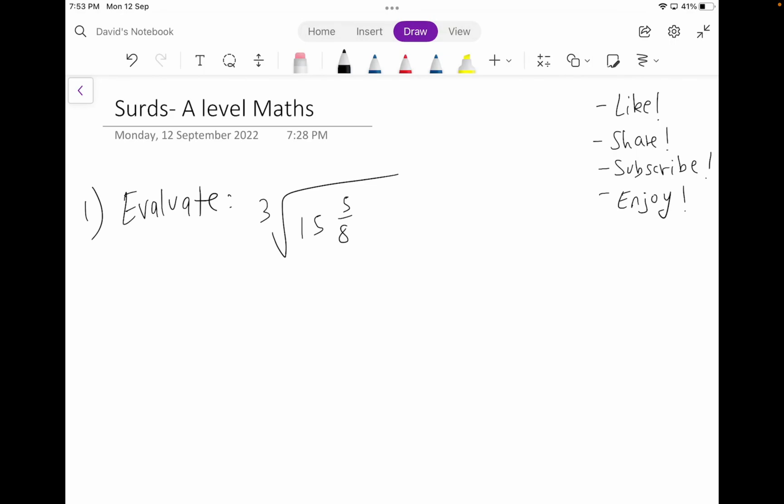This will be just a five-question walkthrough of the hard questions related to the topic surds. And at the end of the video, there might be a bonus question where I'll be solving, so do stay tuned for all the questions walkthrough. If you guys have enjoyed the video, please do like, share, and subscribe to the channel. It really helps a lot. Let's begin with the video.